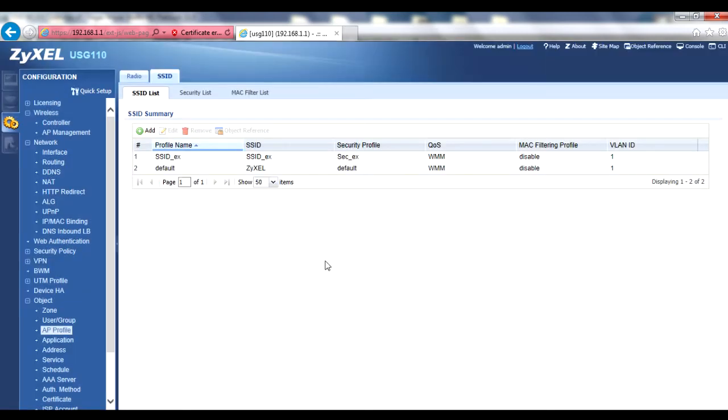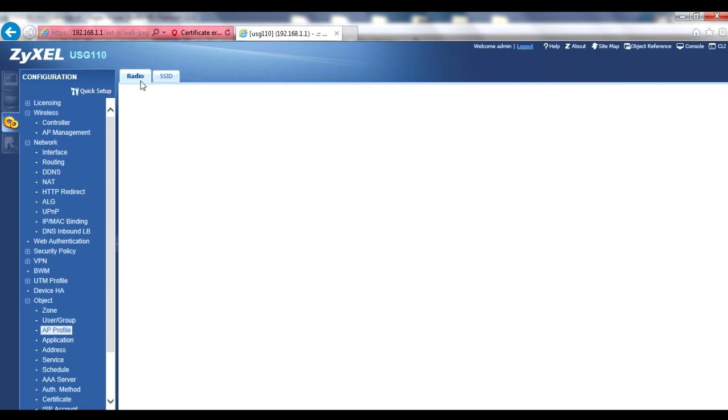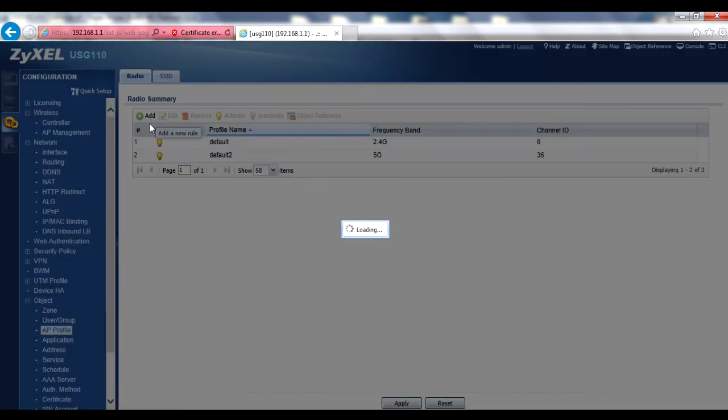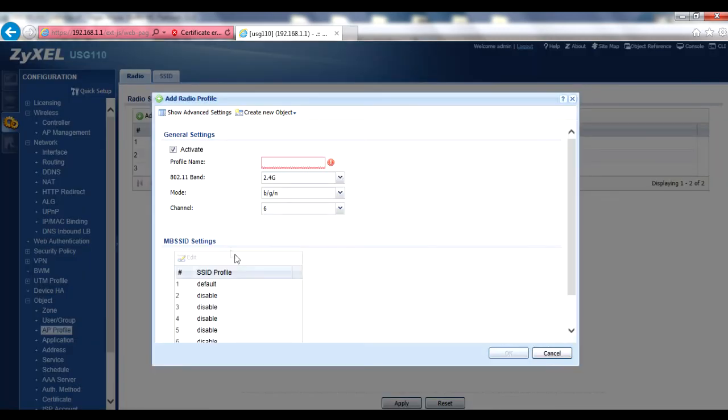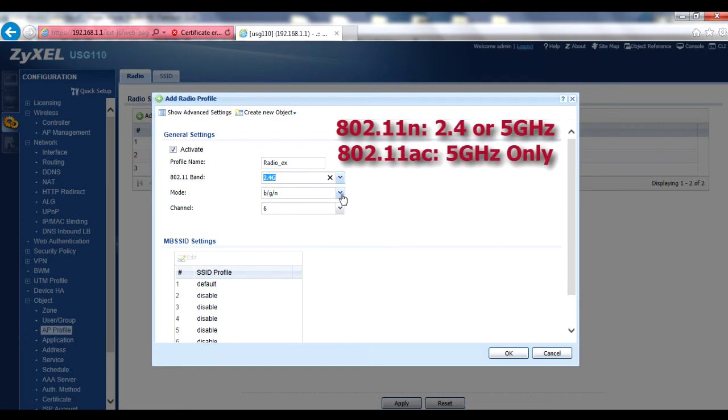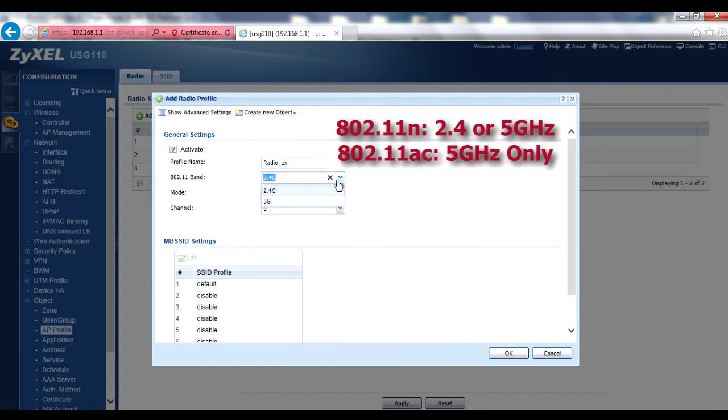Click back to the Radio tab and add a new radio profile. If you plan to use the profile immediately, ensure the active box is checked. Enter a profile name and select the 802.11 band you wish to use for the profile. Then, select the mode you wish to use for the profile. Note that 802.11n can use either 2.4 GHz or 5 GHz band profiles, depending on the capabilities of the access point. However, 802.11ac can only use the 5 GHz profiles.